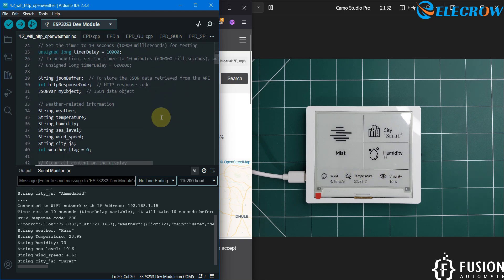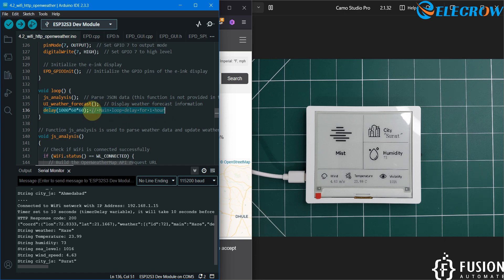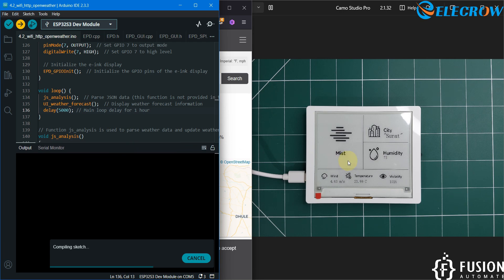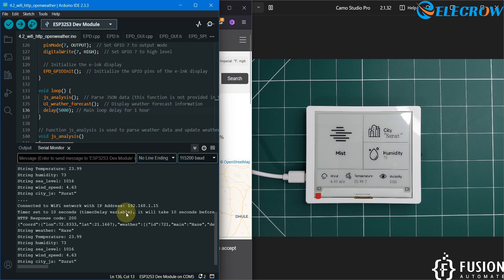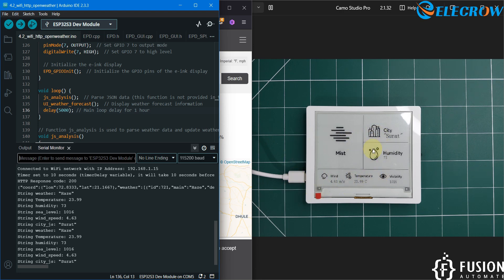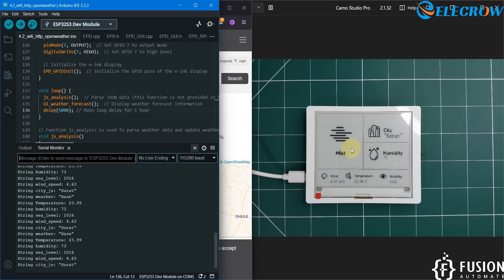The update interval for this display is set to one hour in the code. If you scroll down to the main loop section, you can see the delay is set to one hour. If you want to change it to five seconds you can change it to 5000 milliseconds and upload the code. The screen will then update every five seconds, fetching new data from the OpenWeather API each time. Since continuous updates stress the API, the default delay of one hour is recommended, so we revert back to that.